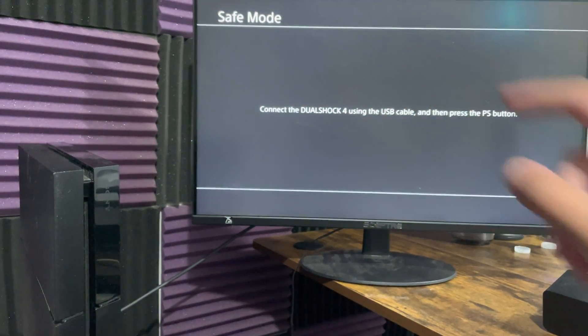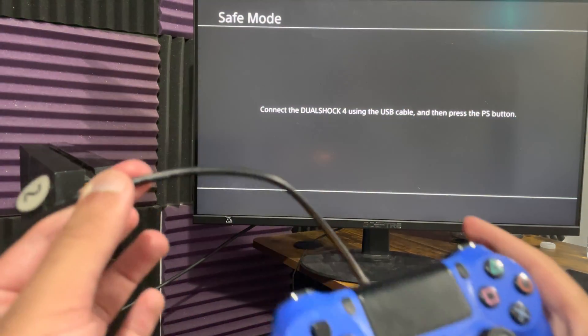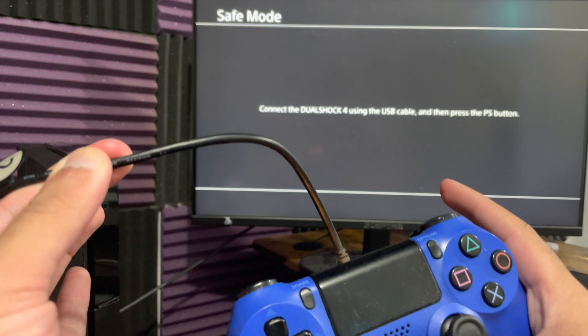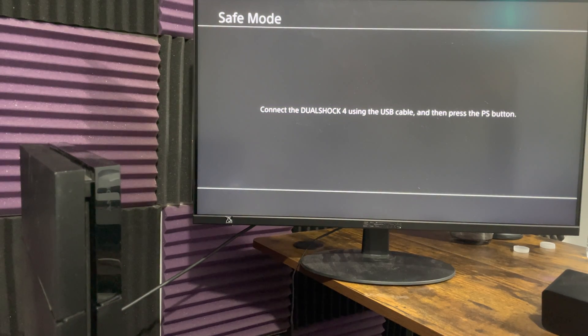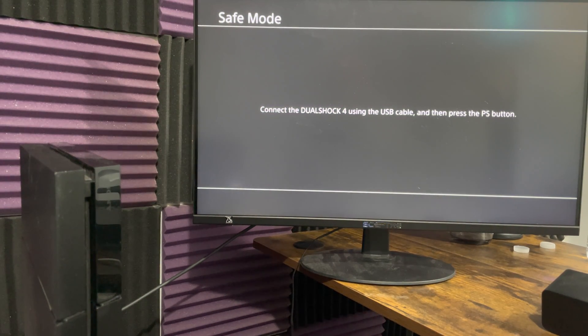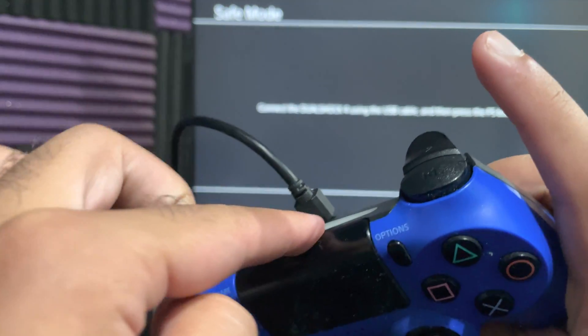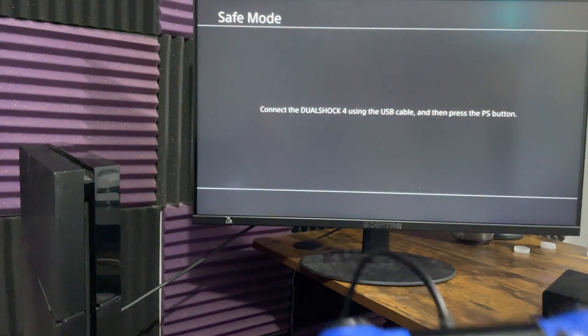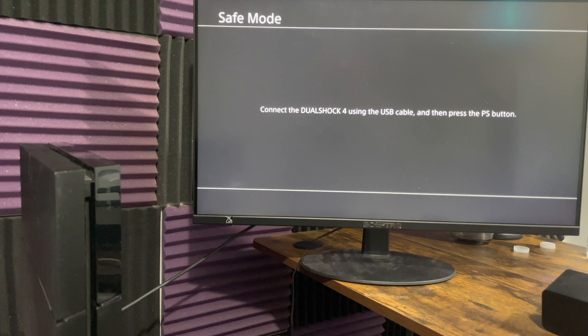Boom, right there, safe mode. It's basically popping up now. It tells you to connect the DualShock 4 using the USB cable. A lot of people always message me saying I don't know what that means. You literally need a USB cable connected to your controller. Make sure it's either original or a good one, not a crappy one or some bootleg one. Make sure it's a good one.